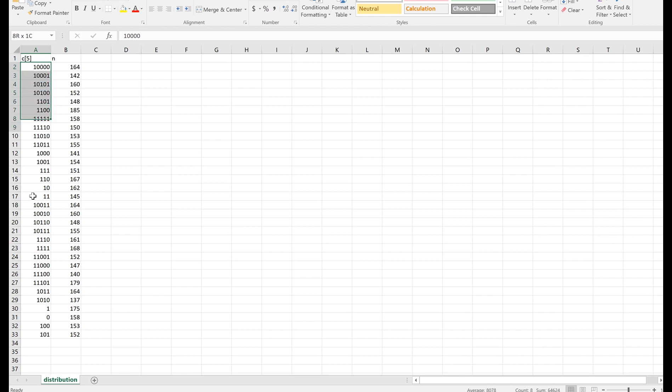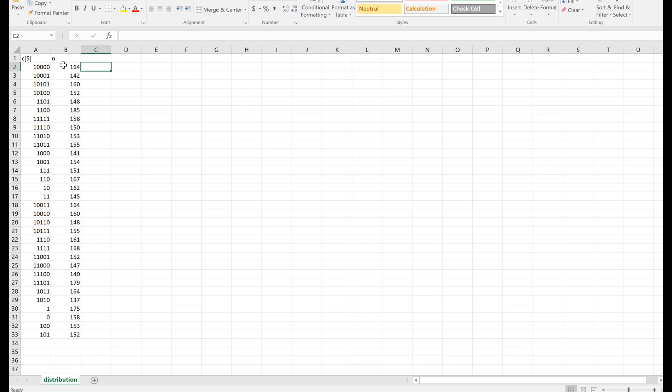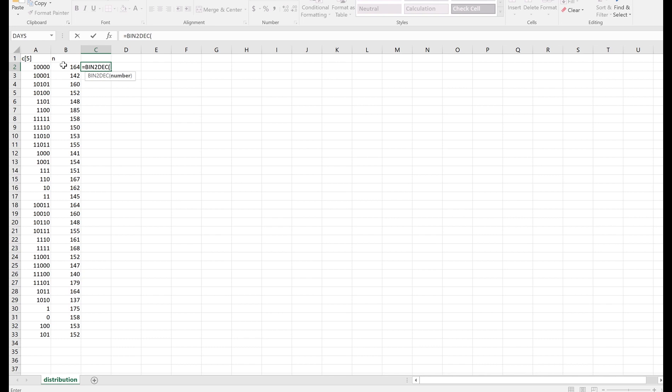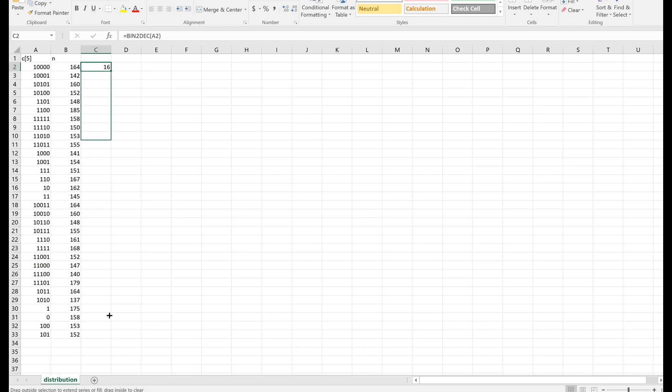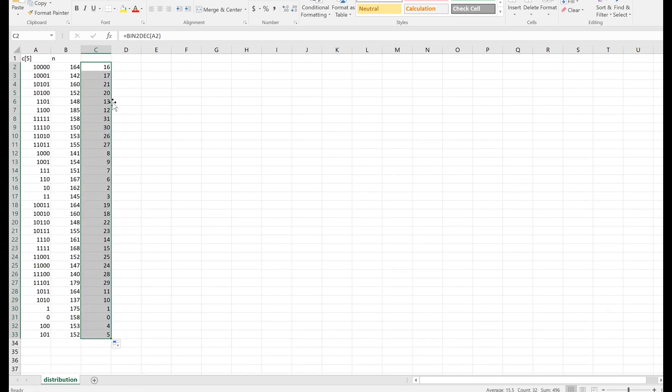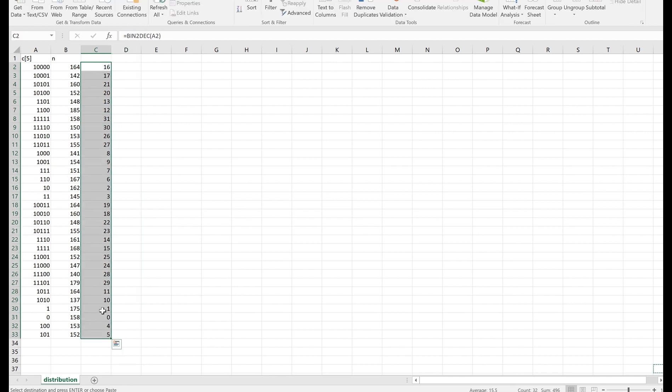So these are the outcomes of each experiment. It looks like we found the system to be in the state 10000, 164 out of 5000 times, and so on for the rest of these. Let me convert these binary values to decimal values just to make this a little more human readable. So that state 10000 corresponds to 16. And let me swap out these labels too.